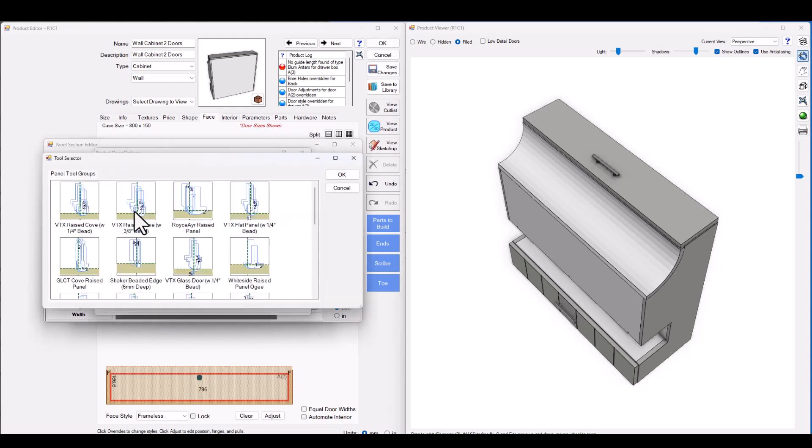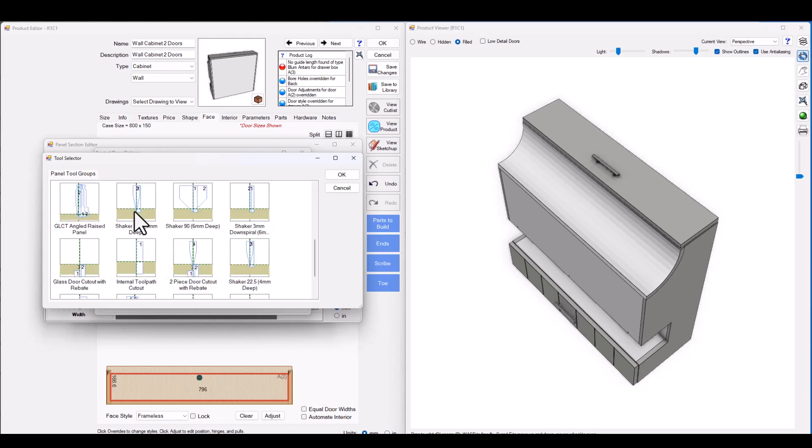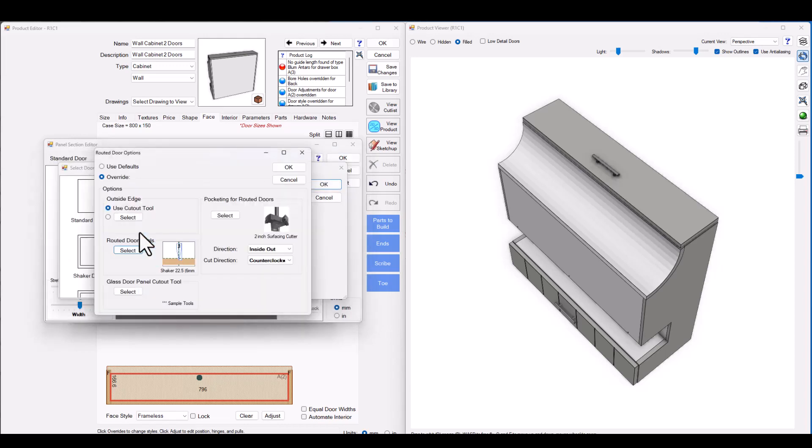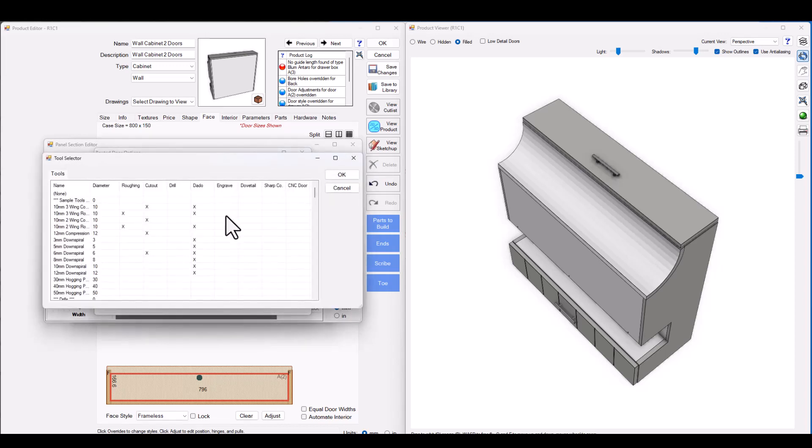You can go ahead and choose whichever routing pattern you would like to assign to the shaker door and whichever tool you would like to use as your pocketing tool.